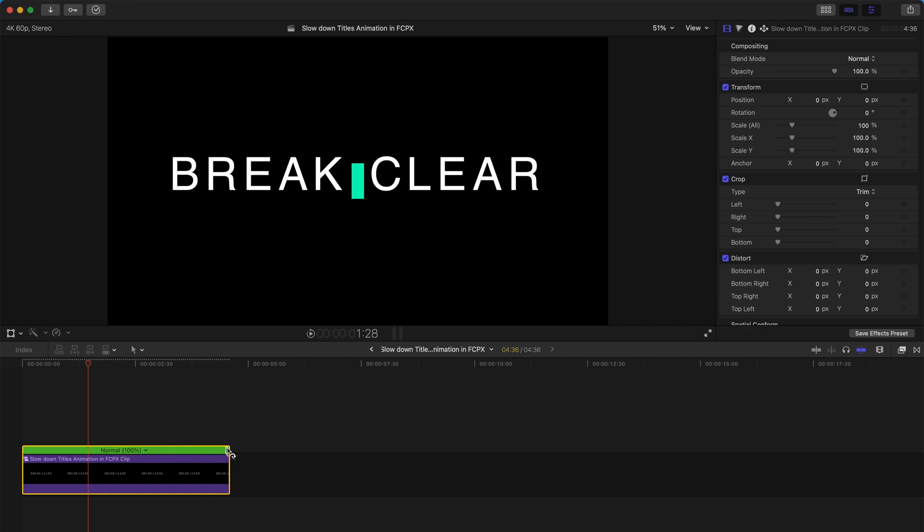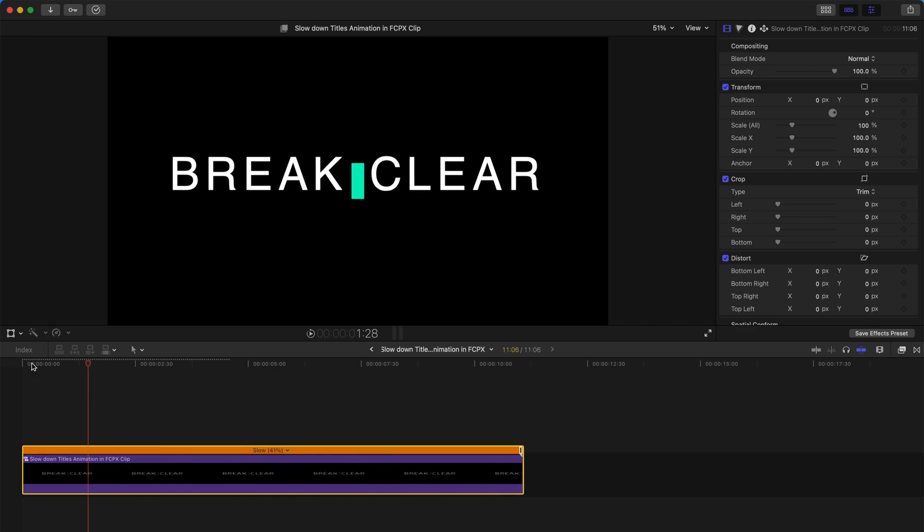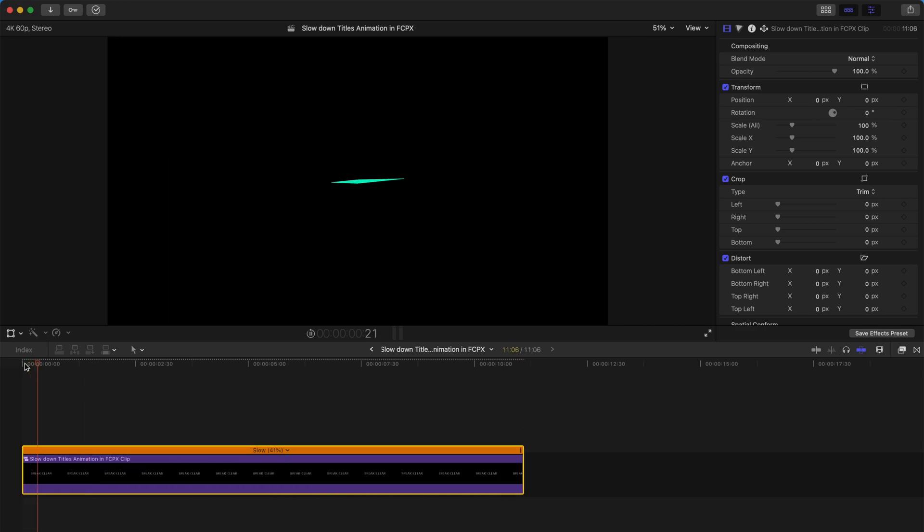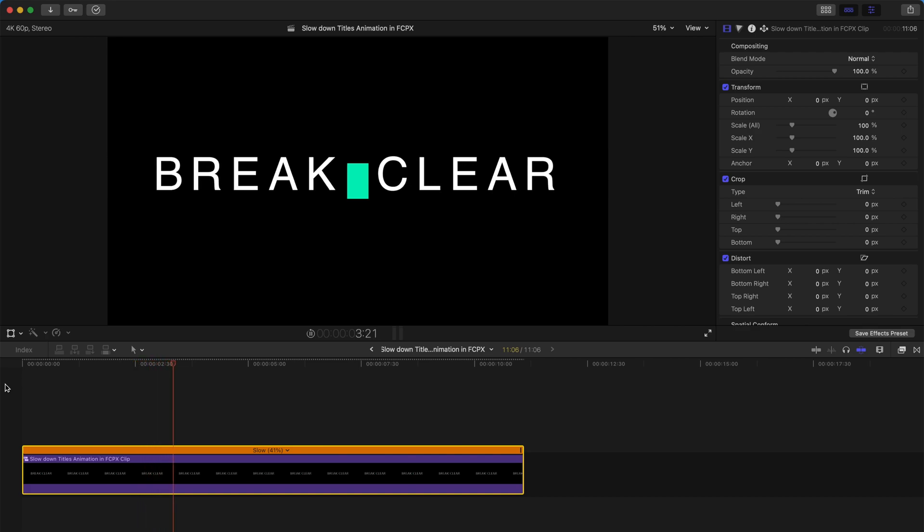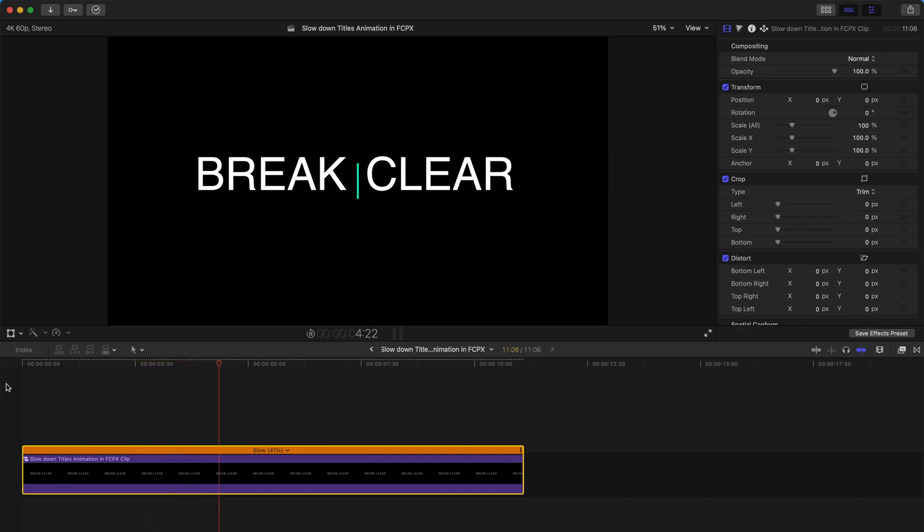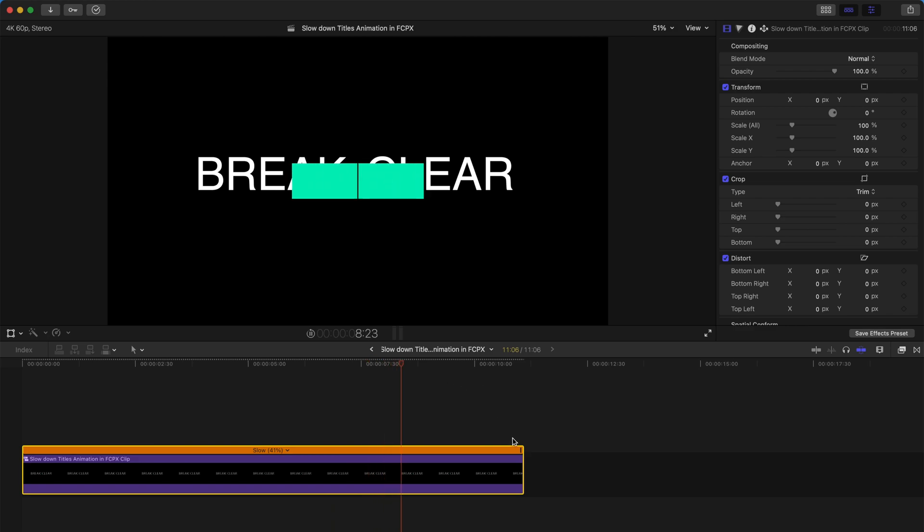And now you can just drag it longer like this. So now the whole title duration will be a longer one as well as the animation. It will be slower, much slower.